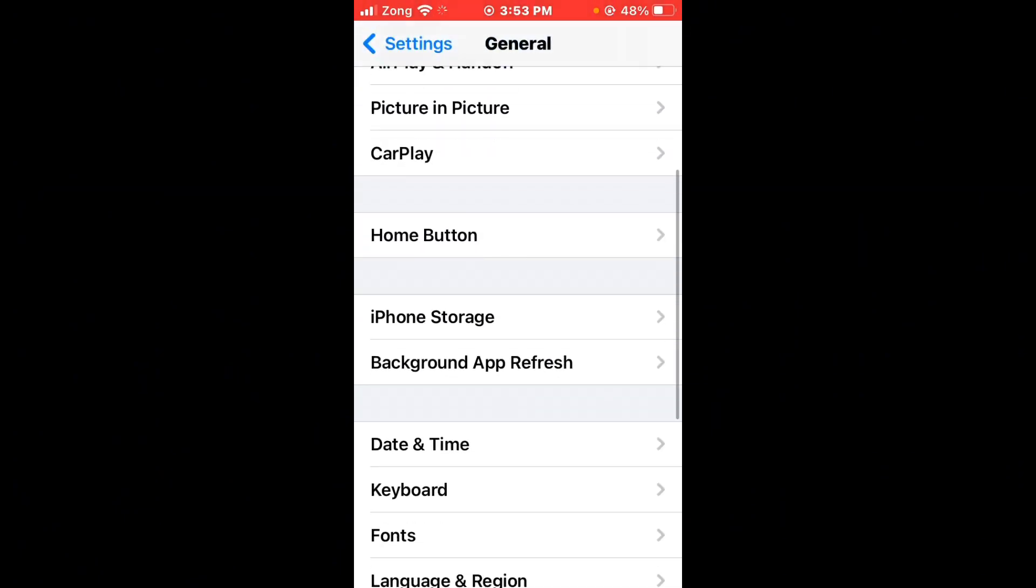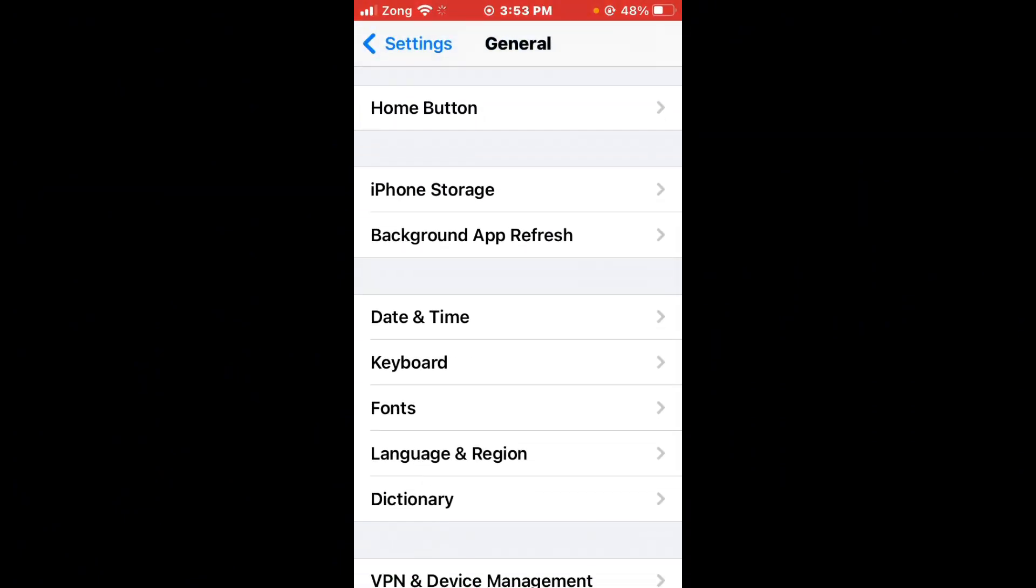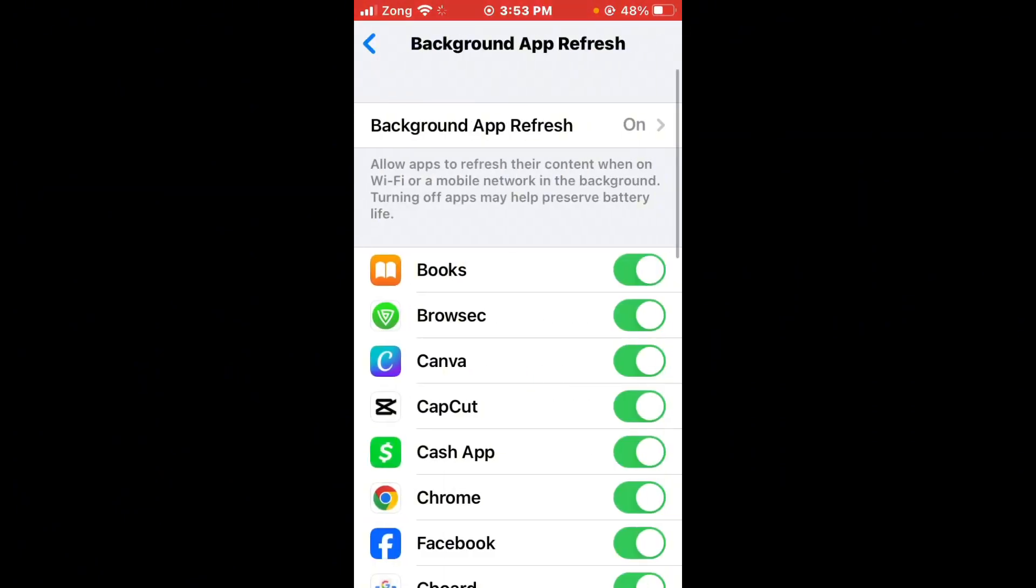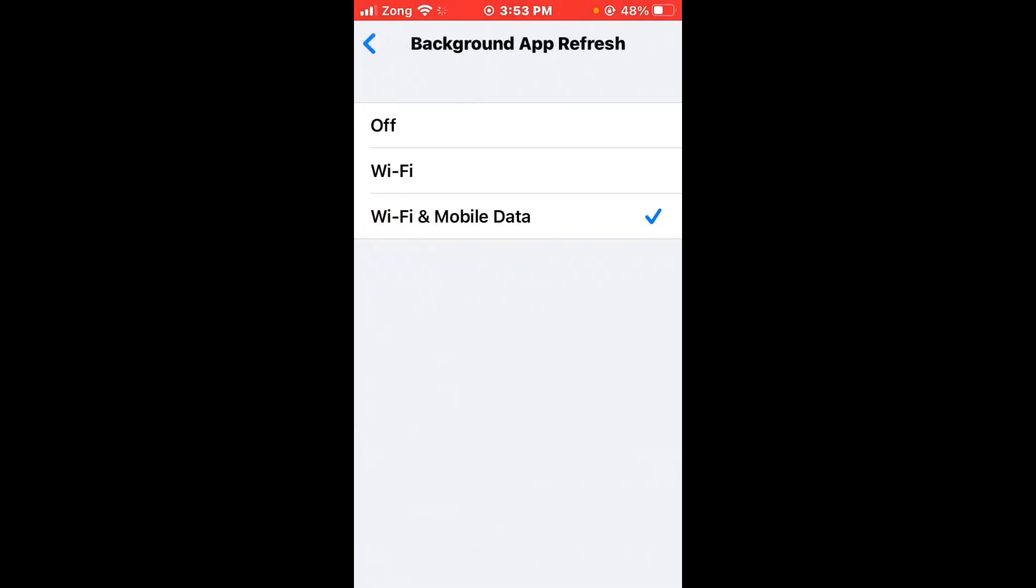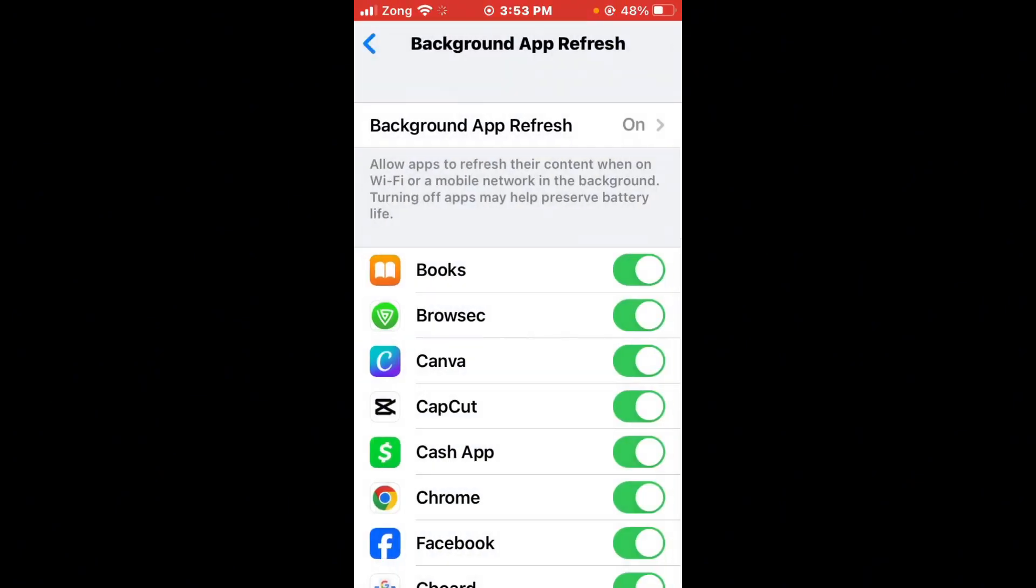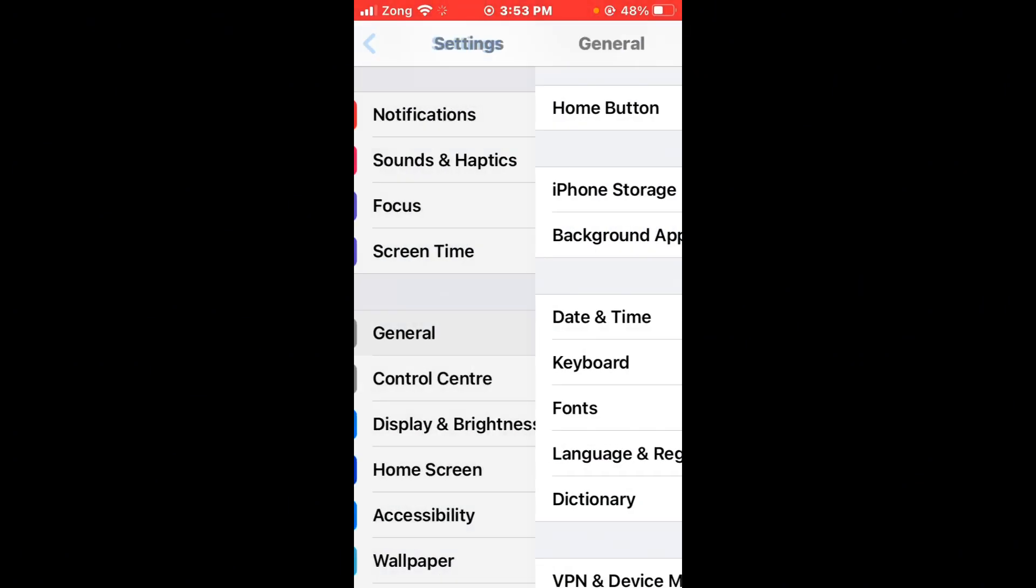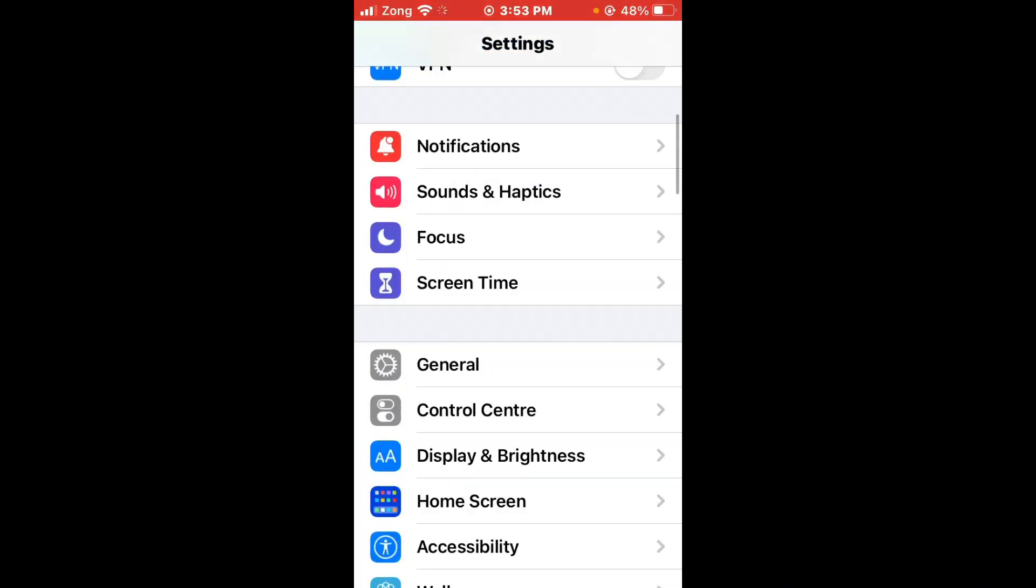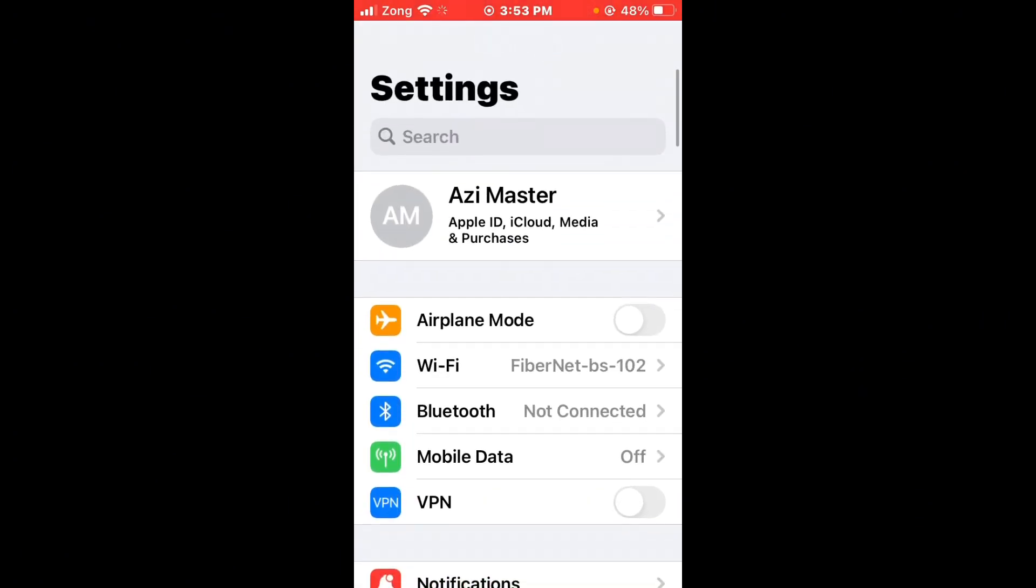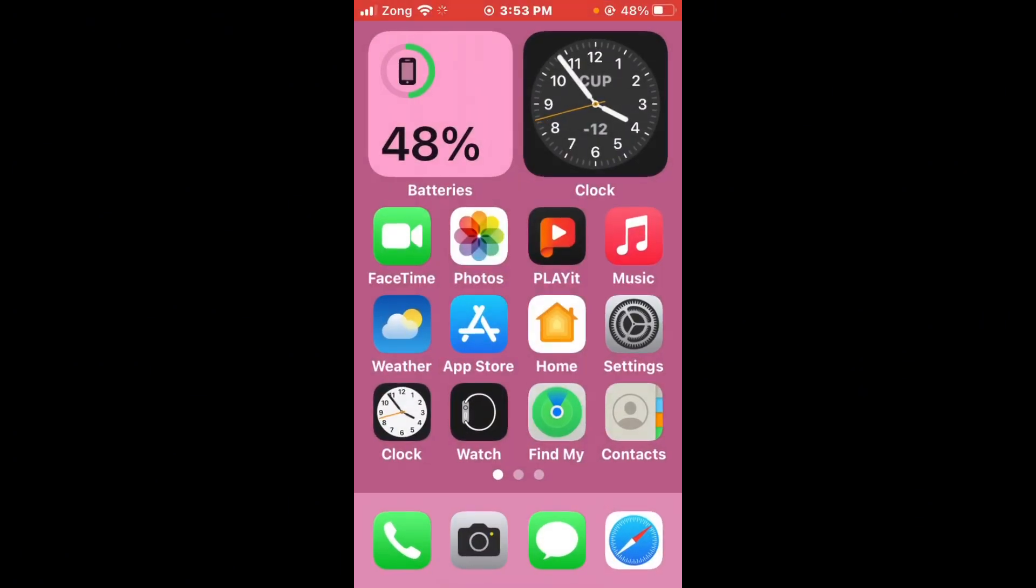Go back and scroll down, tap on background app refresh. Tap on background app refresh again. You need to select off, after selecting off then select Wi-Fi and mobile data again. Check if the issue is fixed. If the issue is still not fixed and these buttons are not working well, then I'll tell you the second method.